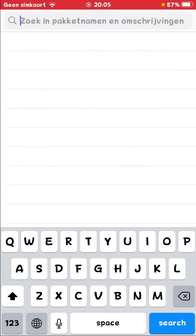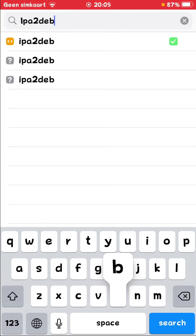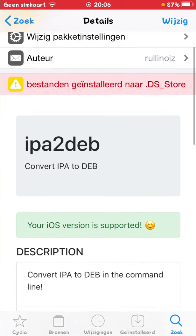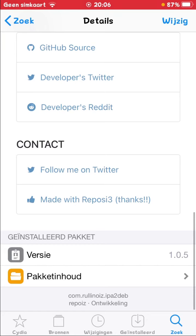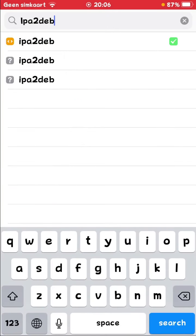then just download IPA to DEB. The link of this repo is also in the description. So make sure you look in the description for those tweaks.